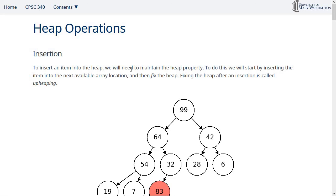Heaps also have an interesting property: they can sort data. If you want to sort in descending order, load all data into a max heap and dequeue everything — you'll get it in descending order. For ascending order, use a min heap. There's a sorting algorithm called heap sort that does exactly this, and that's what your lab will be about. The notes page has info on the algorithms and code for insertions and deletions. If you have any questions about heaps, please let me know. Thanks!